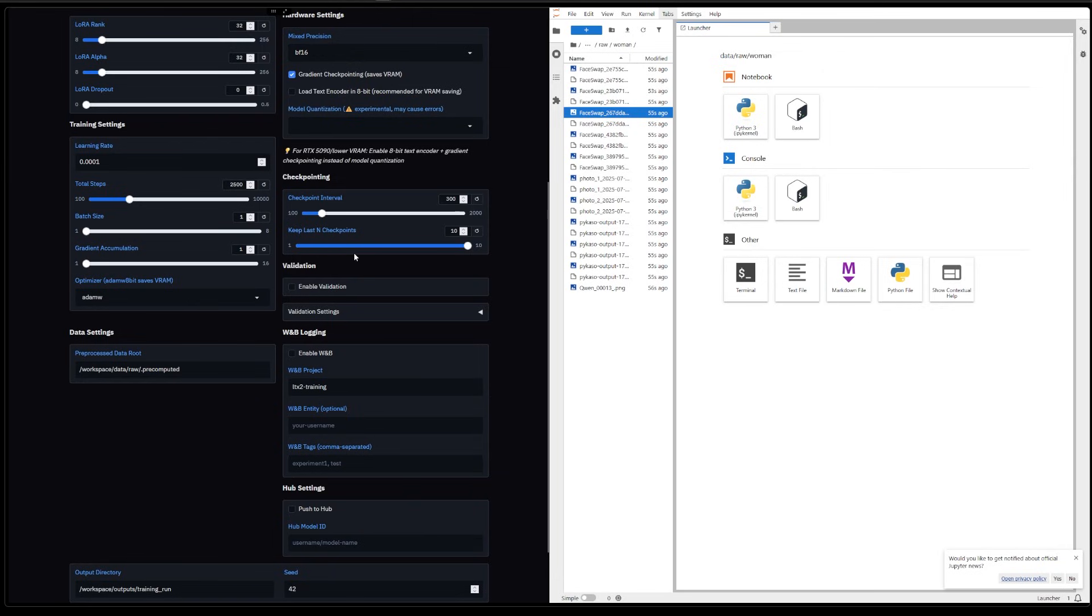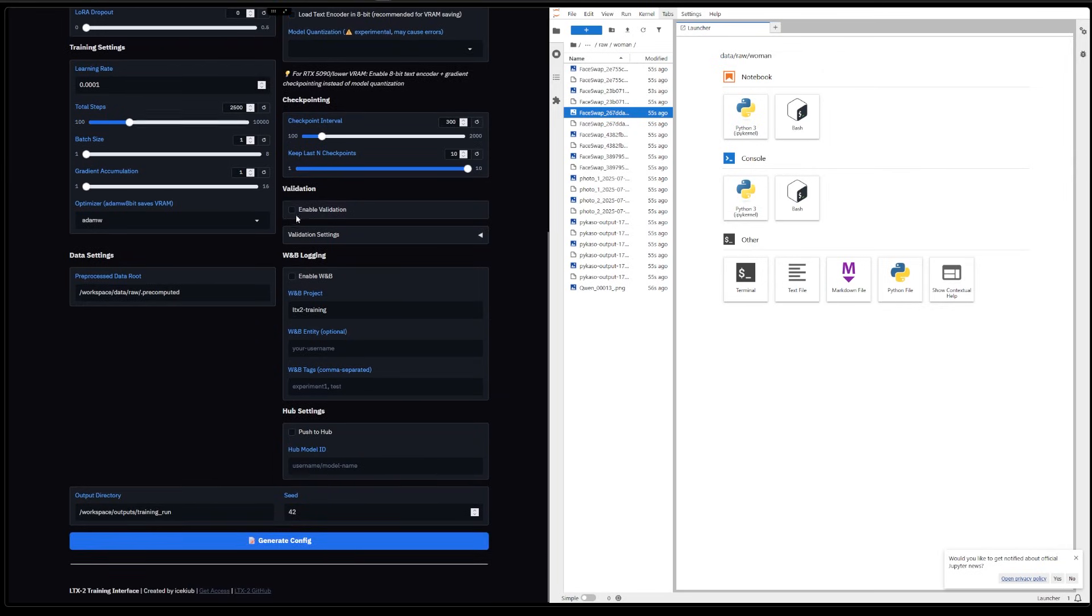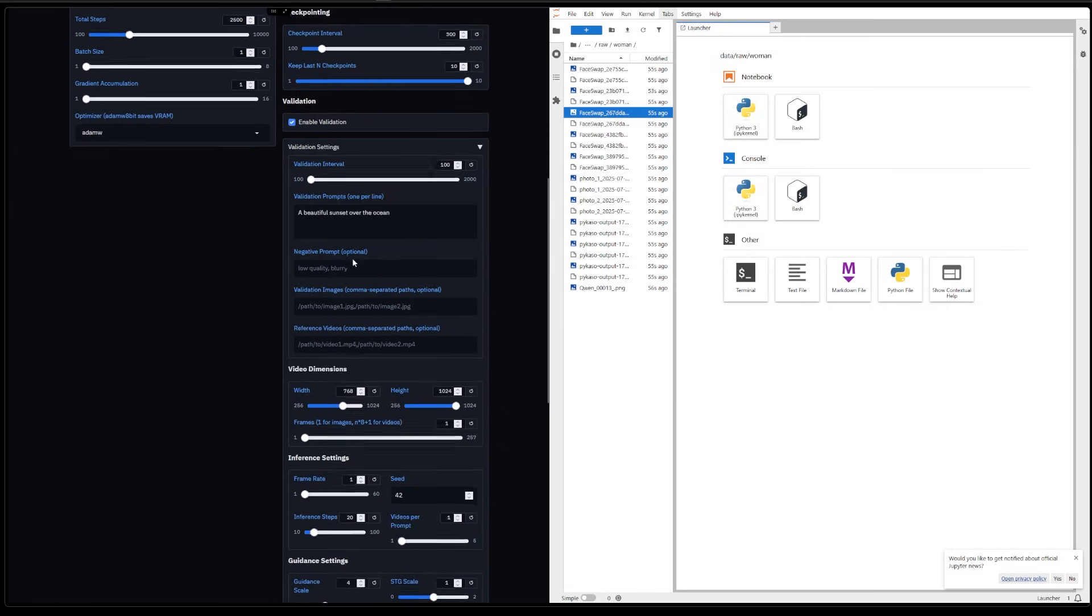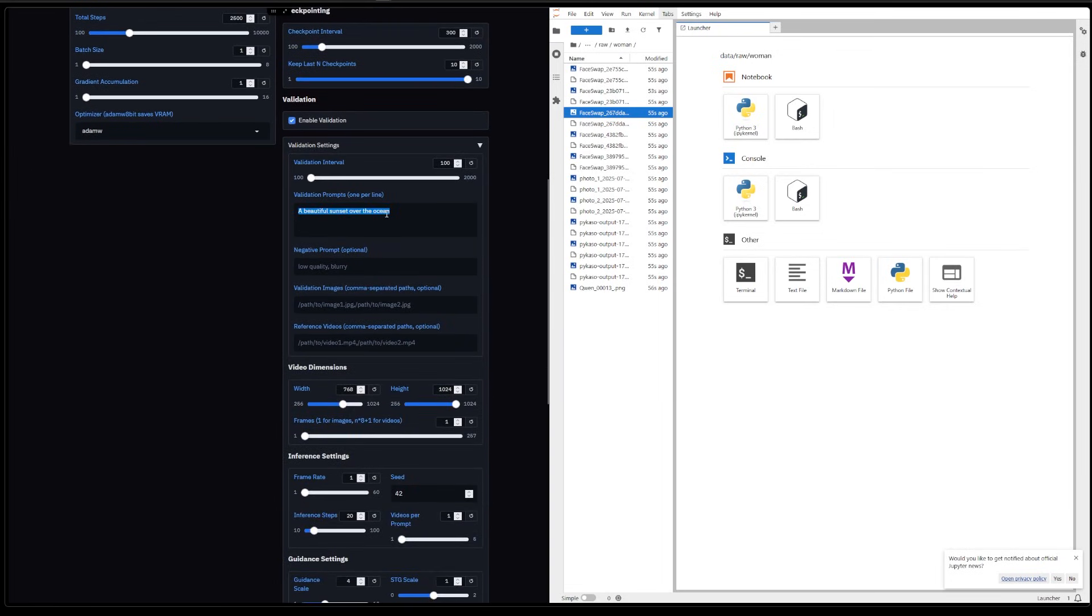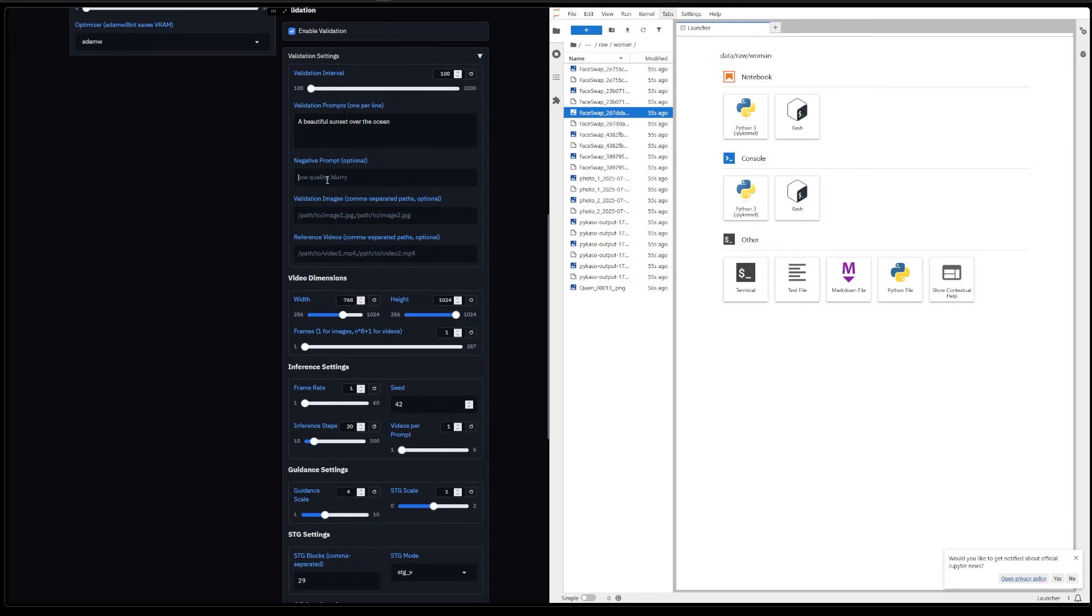Then we have validation. You can activate it. Here you can put the prompt you want for your samples and negative prompt. These two we don't really use.